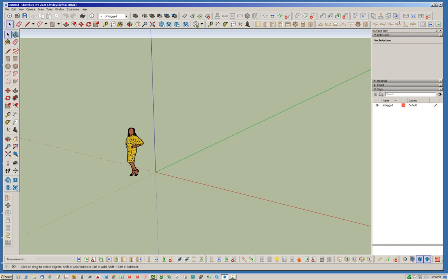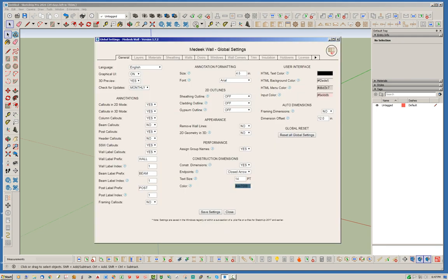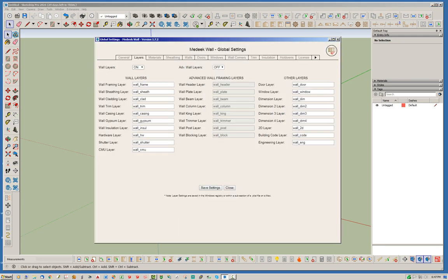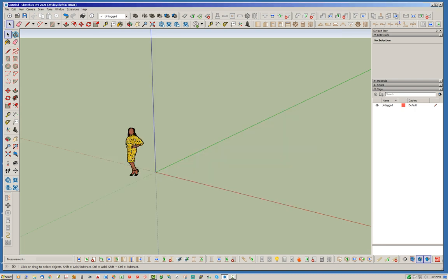So one thing you'll notice if you're already using the plugins, there is a Layers tab. Basically, the plugins—both the wall, the foundation, and the truss plugin—will assign different pieces of geometry to different layers if you have this turned on. Typically, I like to have this turned on. You can also turn on the Advanced Wall Layers, which will break it out more and give you more of a granular distribution into different layers or tags.